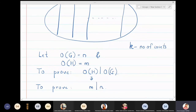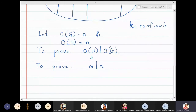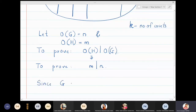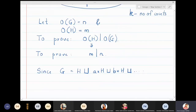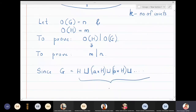We want to show that the cosets H, A★H, B★H are all disjoint from each other and their union is equal to the full group G. Since G can be written as a disjoint union — H, then A★H, then B★H — these are the disjoint cosets, and how many such cosets are there? We have K cosets, so there are K terms in this union.